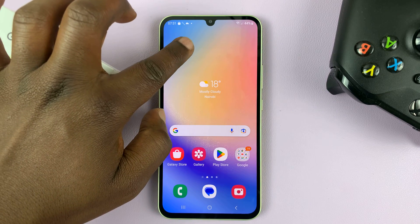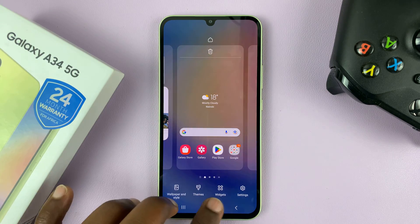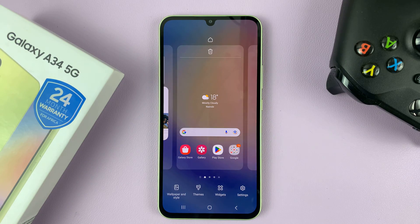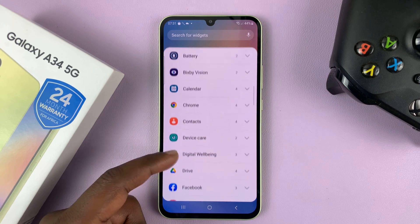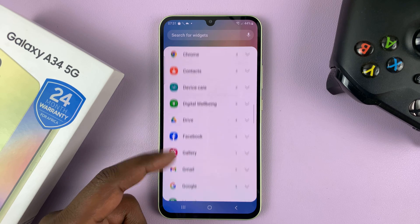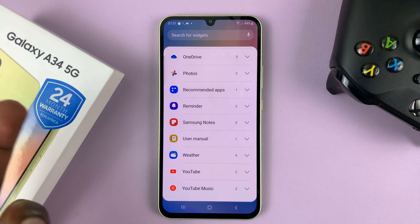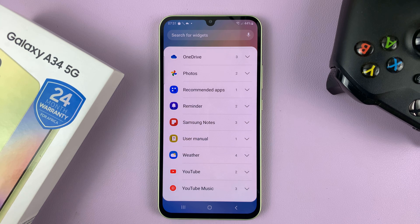For instance, I was trying to add the dual clock widget. And normally to add a widget, you'd long press an empty space on the home screen and then go to widgets. But you're scrolling and you can't find the clock widget, meaning you're unable to put the dual clock widget — and also unable to put the dual clock on the always-on display.